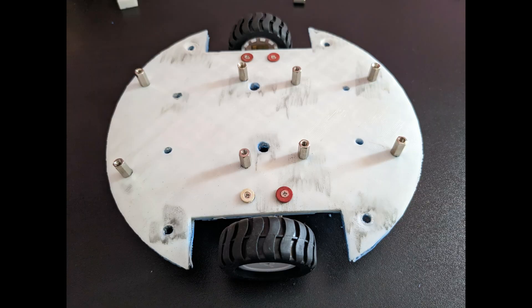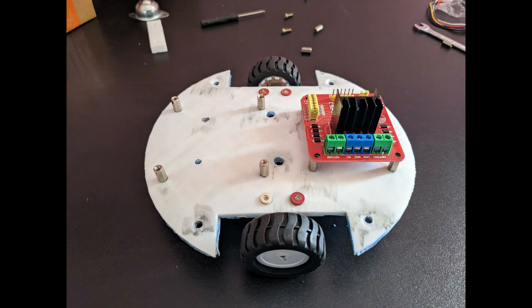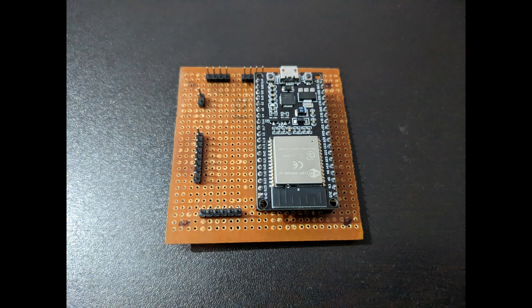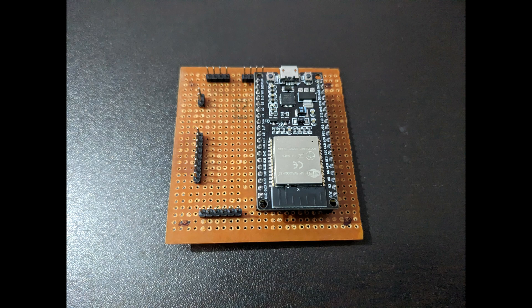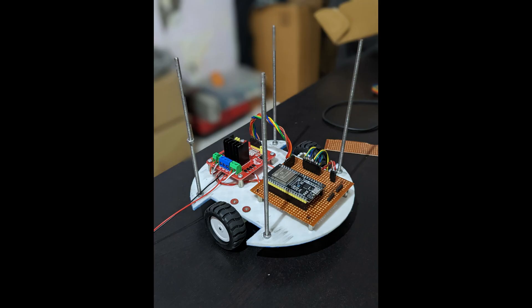I mounted 10mm standoffs on the base and then attached the motor driver. To connect all the sensors and other peripherals on a single board, I took a piece of prototype PCB and soldered all the components in place. After completing the electronic assembly, the final result looked like this.